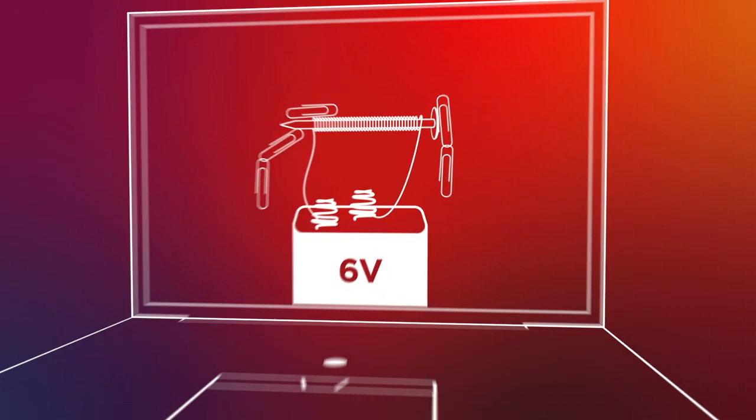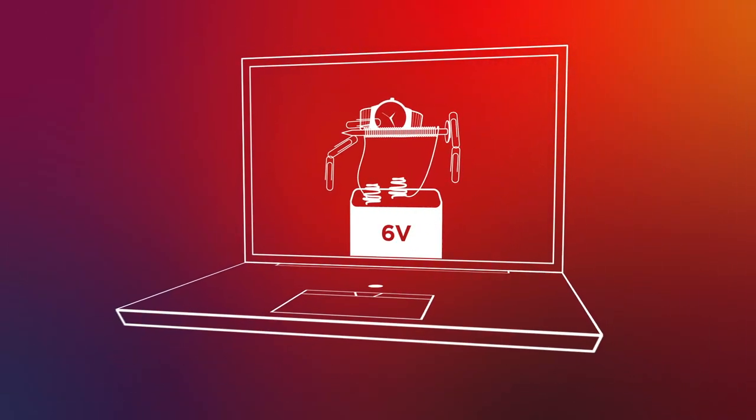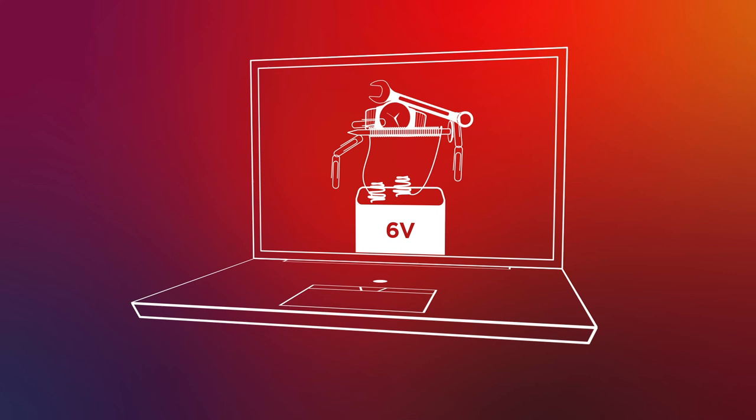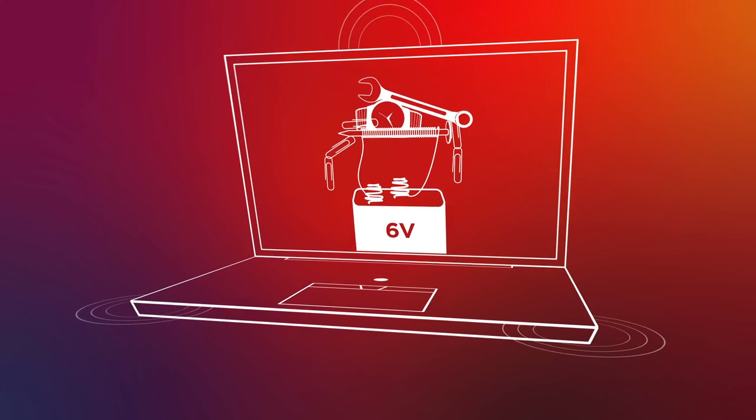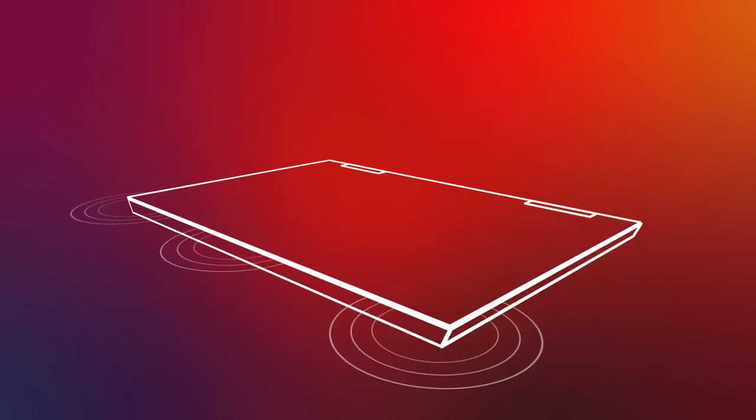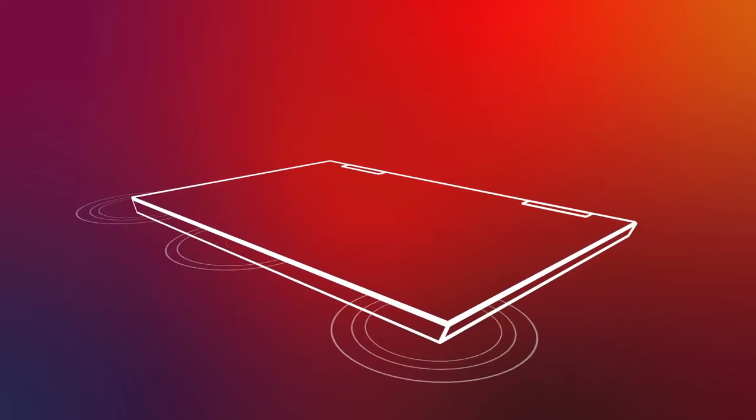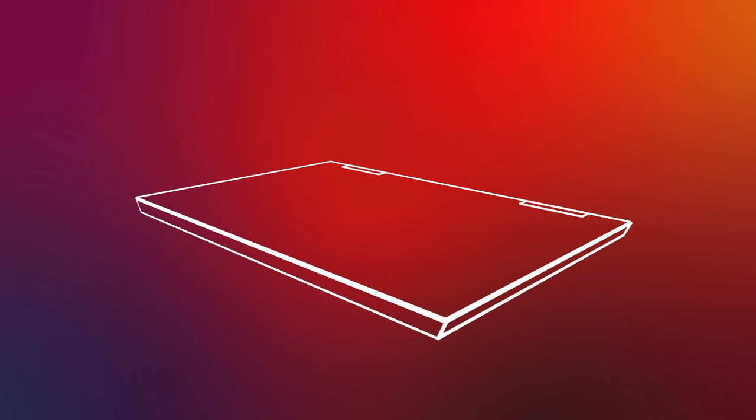In computing, magnetic fields are present all over the place. One of the more interesting ways that magnetic fields are used in computing is to tell if the lid of a laptop is closed.